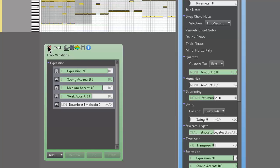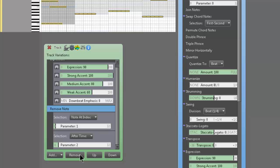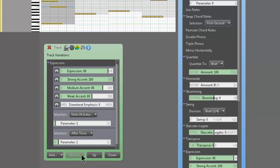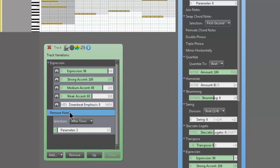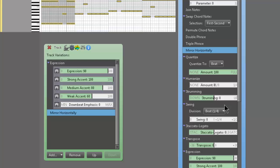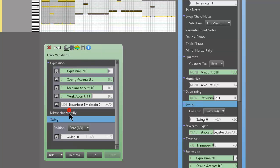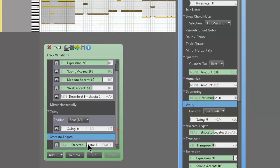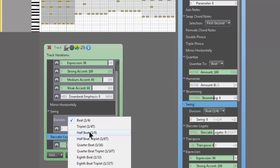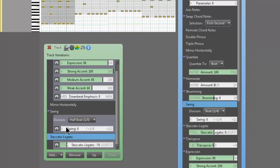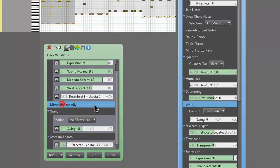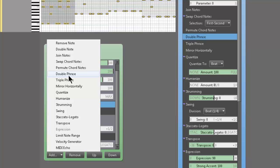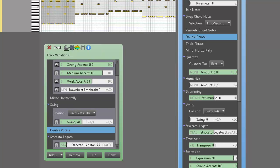And you can mix and match to your heart's content. I just did one at a time. Just to show you what they do. But you can throw in as many variations as you want. And duplicates of stuff. You can add a couple occurrences of removed note. If you want. You could combine mirror horizontally with swing. If you want. You could combine that with staccato. So we'll make it real choppy. We'll make it real swing. And obviously mirror horizontally. So here's our new phrase. We could add double phrase if we want. And you can mix and match variations to your heart's content.